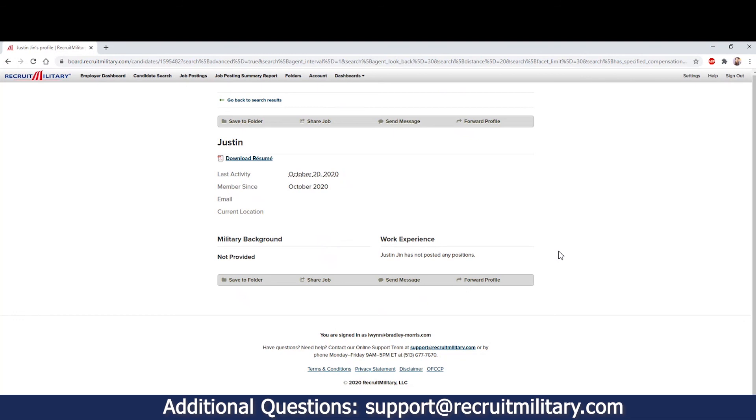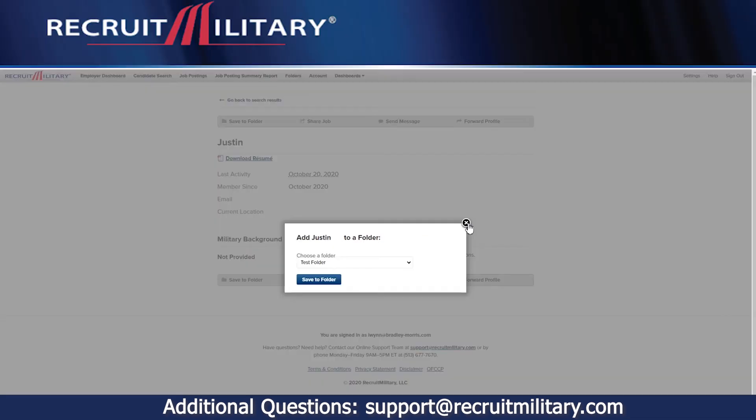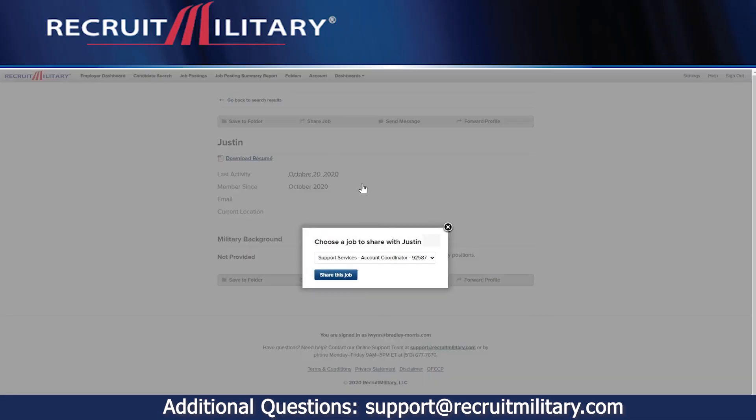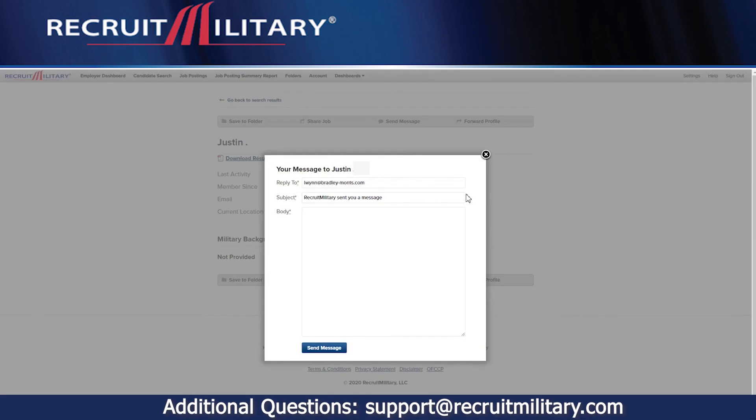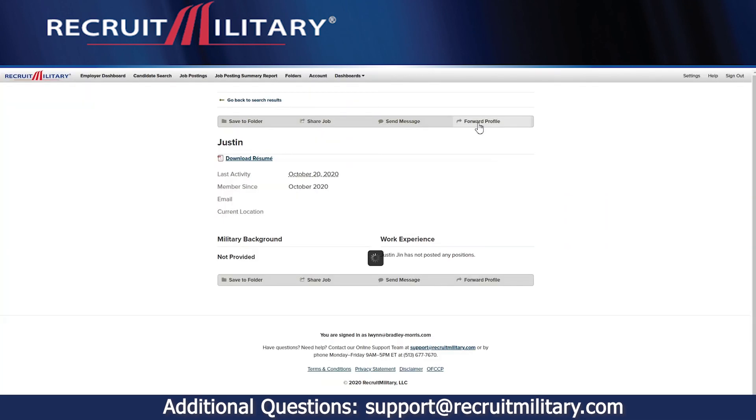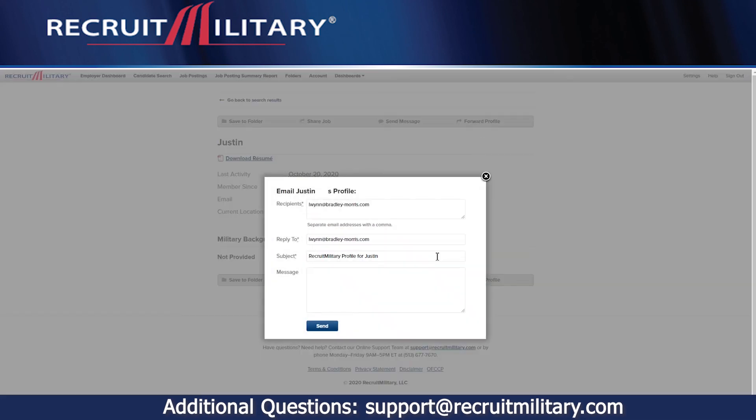Here, you can view their contact information and save them to a folder you have created, share a job with them, send them a message, or forward their profile to somebody else in your company who may want to review their resume and information.